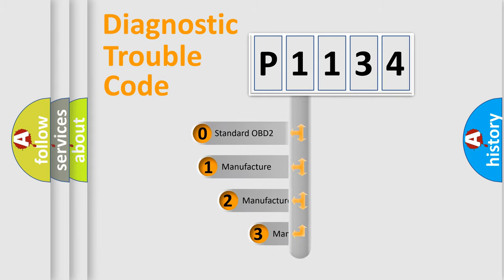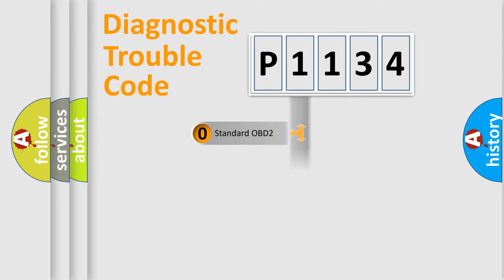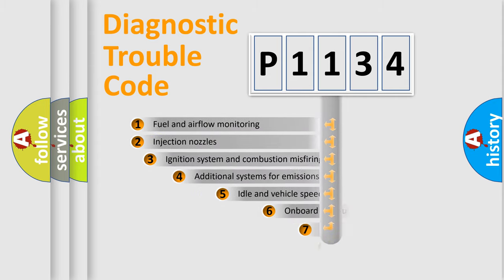If the second character is expressed as zero, it is a standardized error. In the case of numbers 1, 2, 3, it is a more precise expression of the car-specific error.